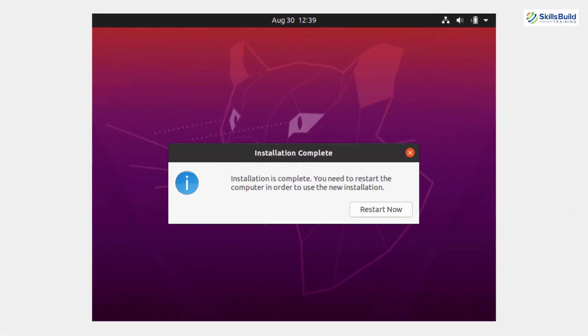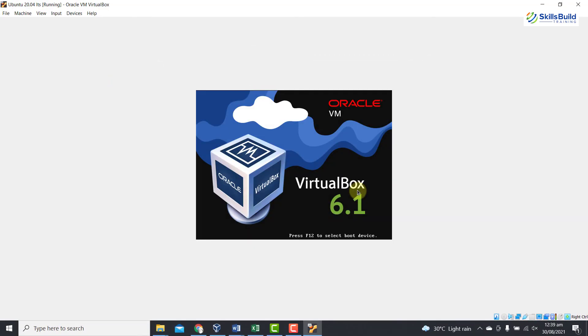Now, here you can see installation complete. Now, you need to restart the computer in order to use the new installation. So, restart it now.